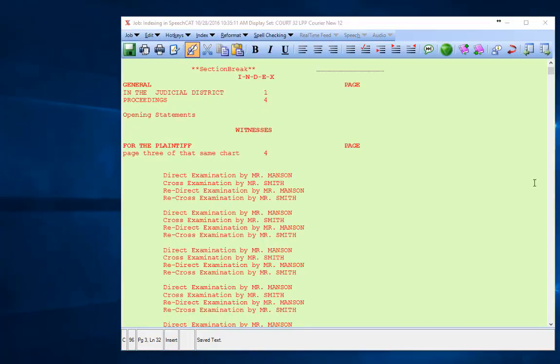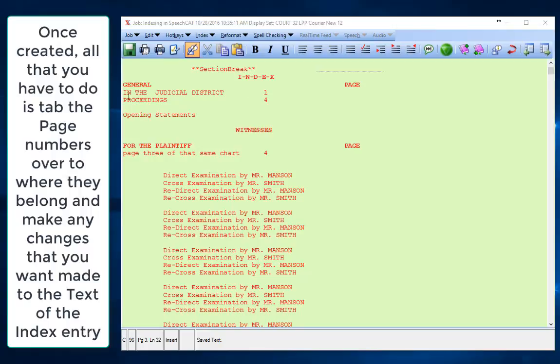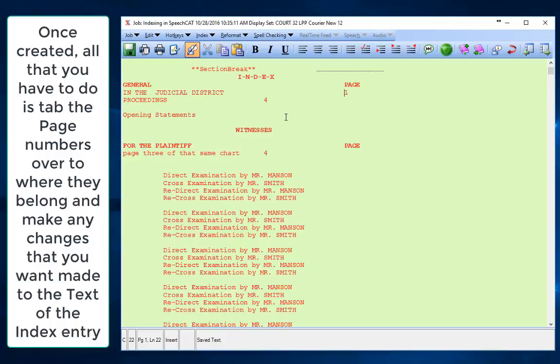Once the index has been completed and has written to your Scope window, instead of the asterisk INDEX(number) asterisk, you'll actually see things that you've added. All you have to do is tab the page numbers over so that they're where you want them to be.